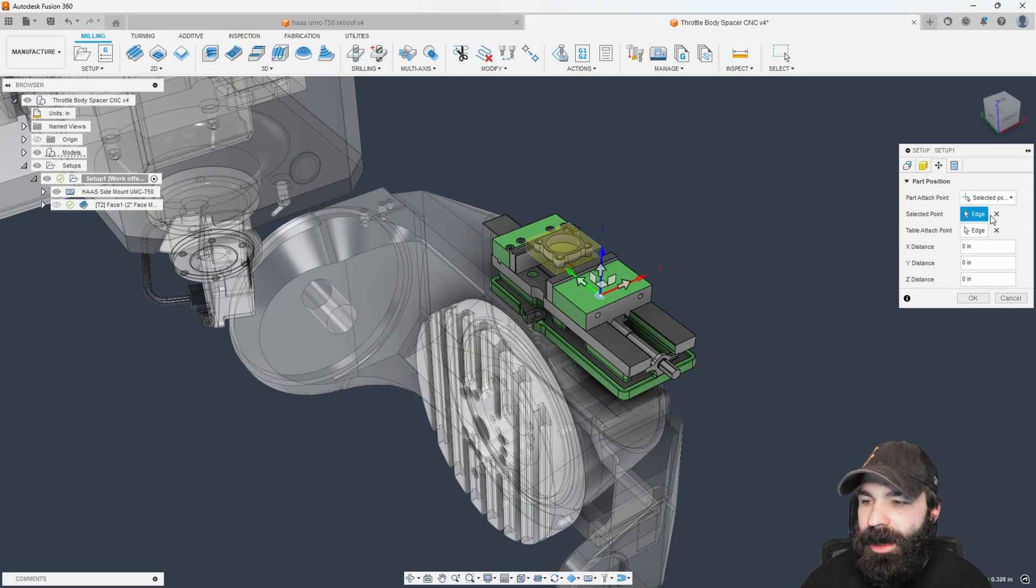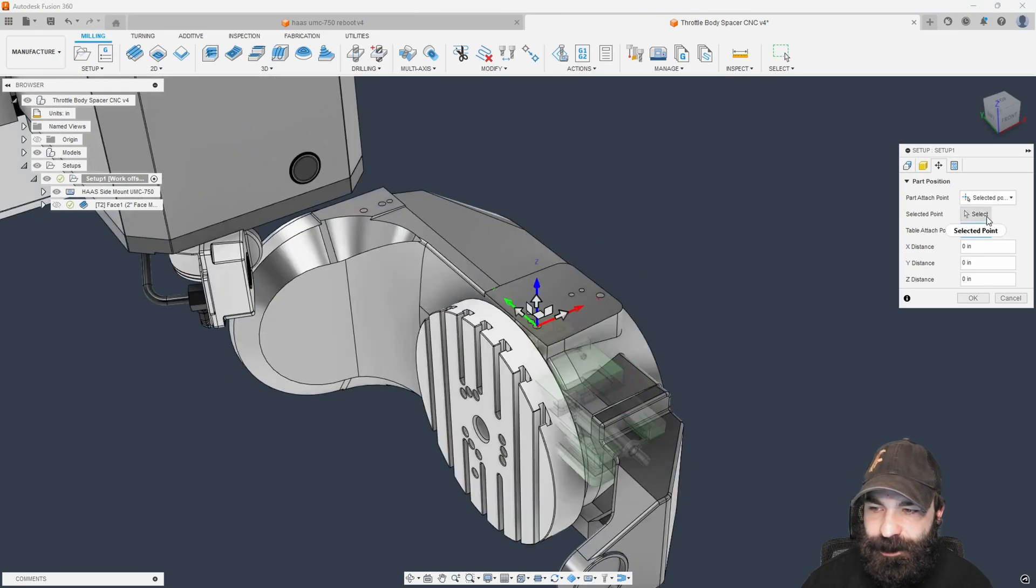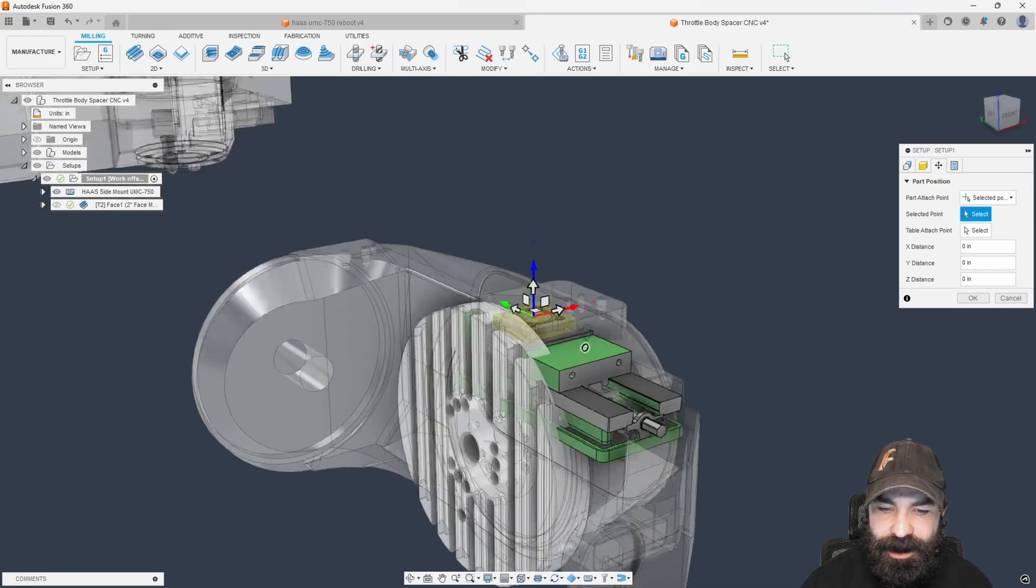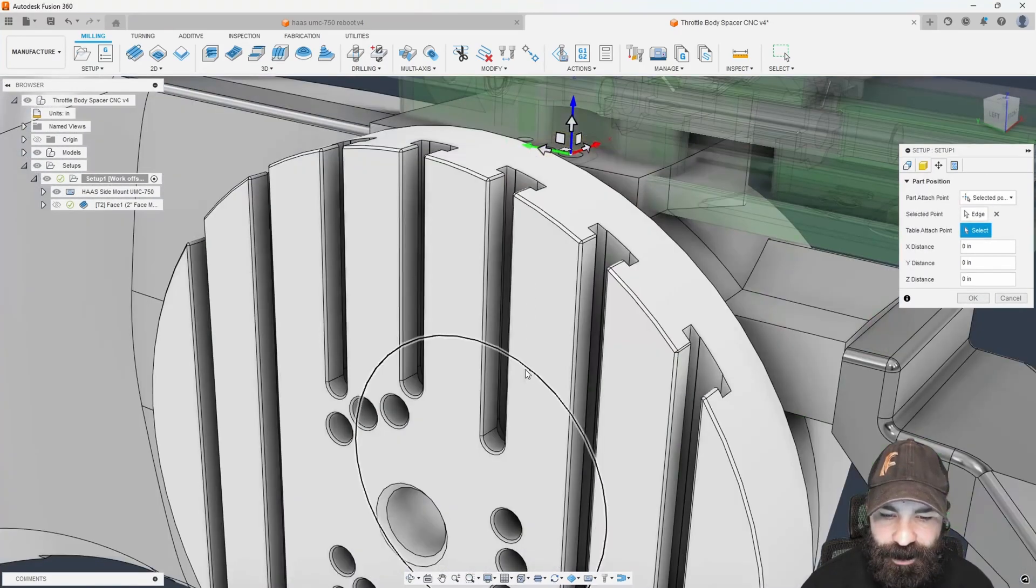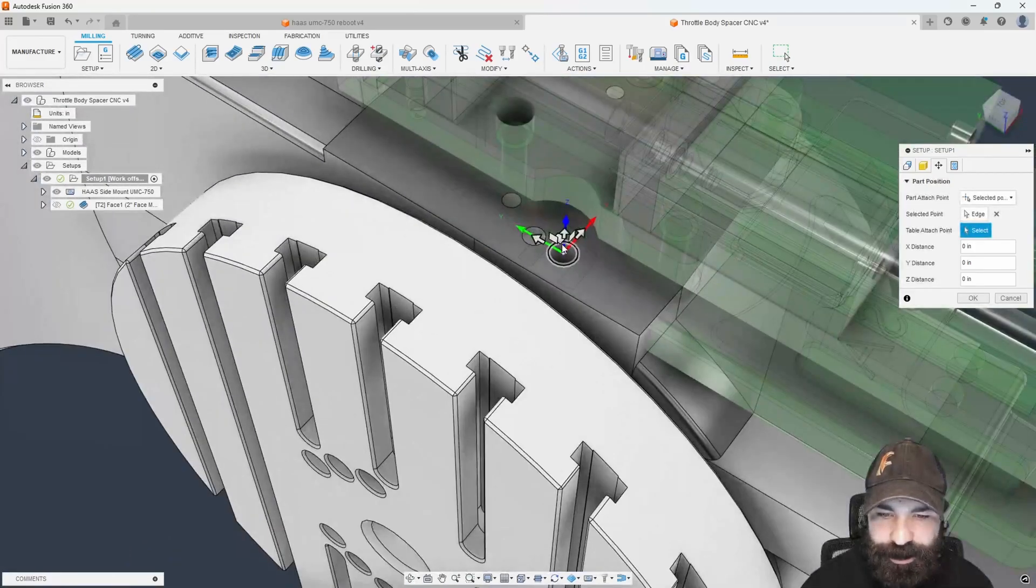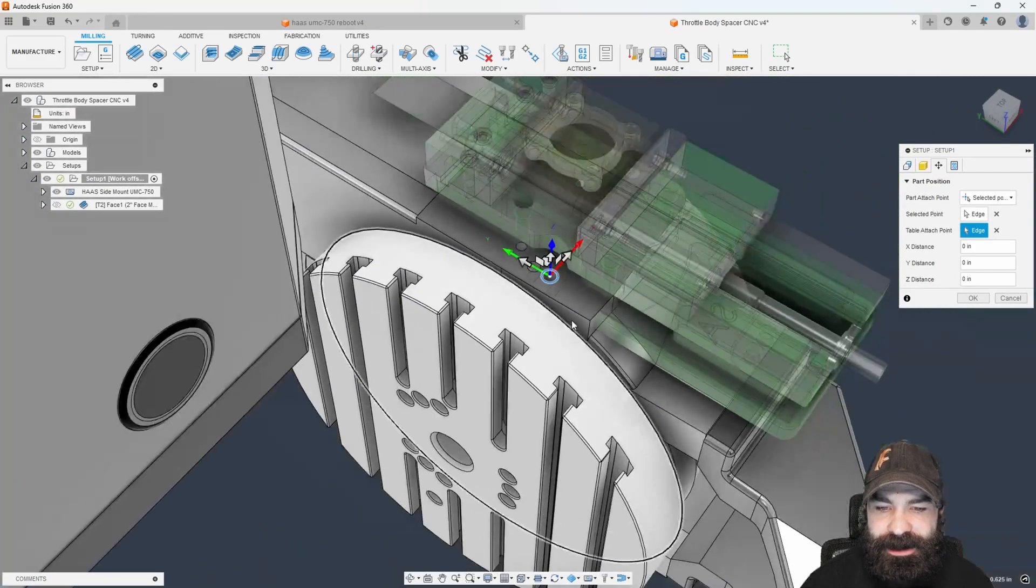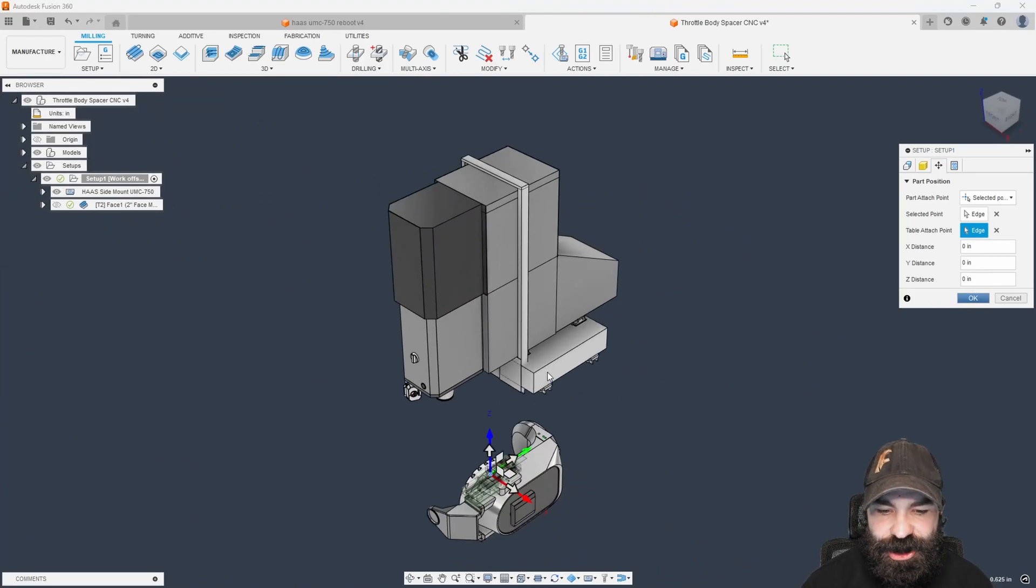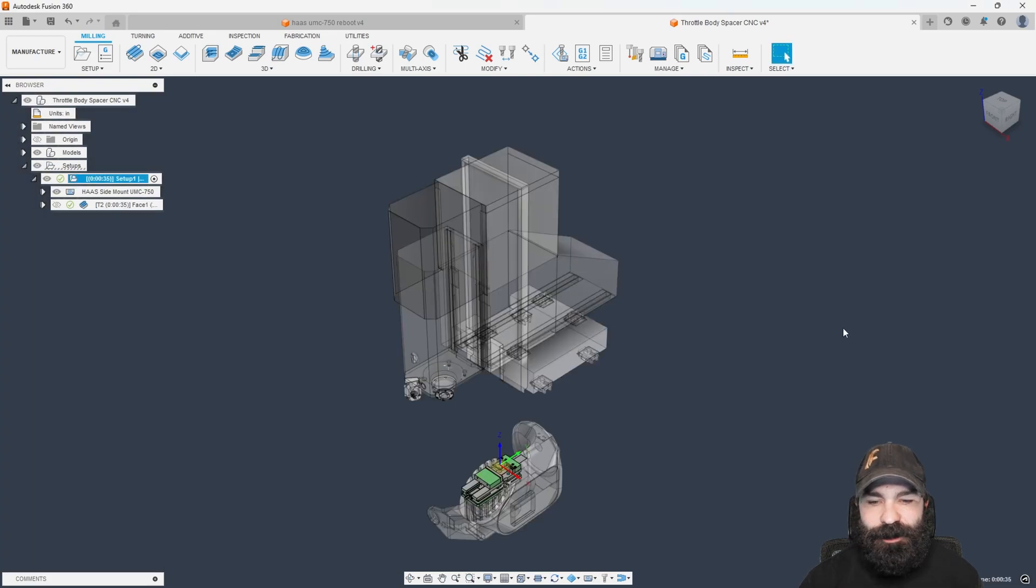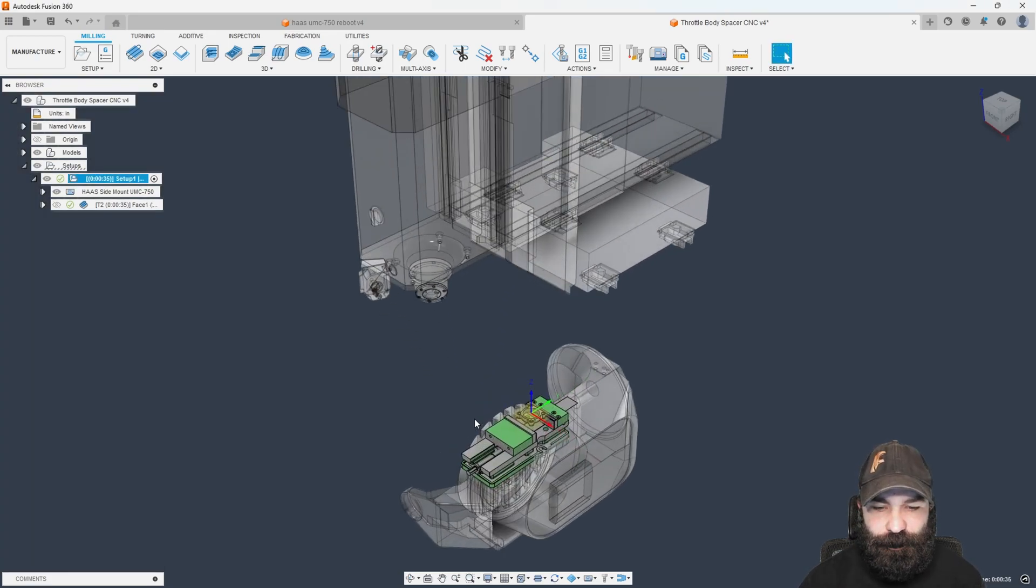I do need to put the actual vice onto that mount. This is going to be up to all of you how you do it. I am going to use a selected point to a selected point. Again, let's just reference off of the location where I'm going to bolt this and here. Just like that, as you guys can see, it has now positioned that vice onto my actual side of my machine for me to utilize.